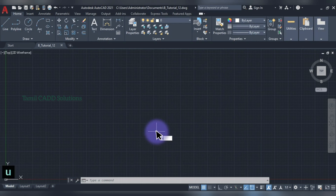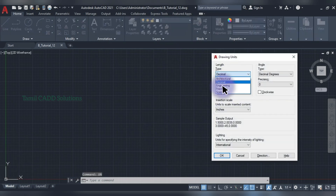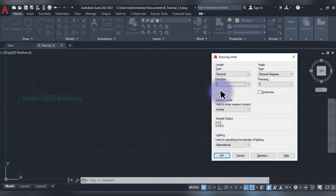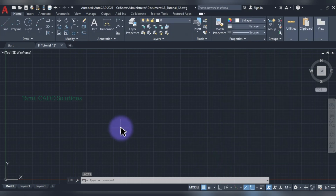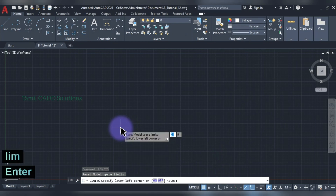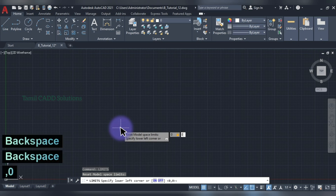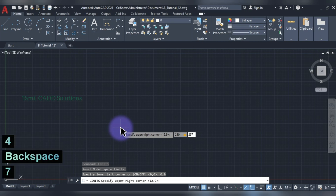Enter. Then, Unit — UN — Enter. Decimal. Enter.